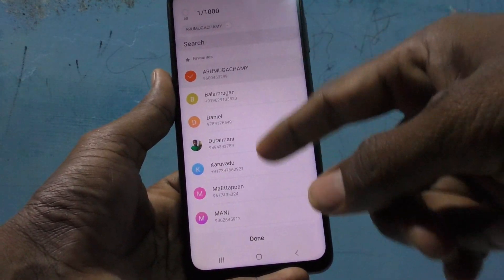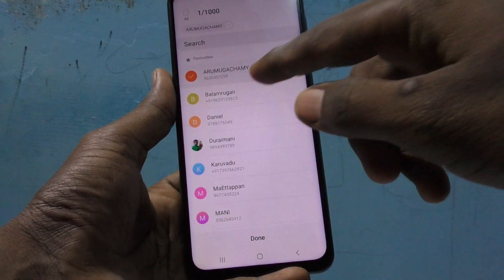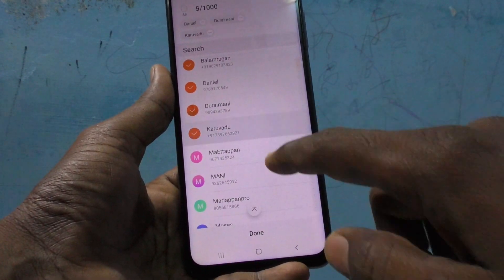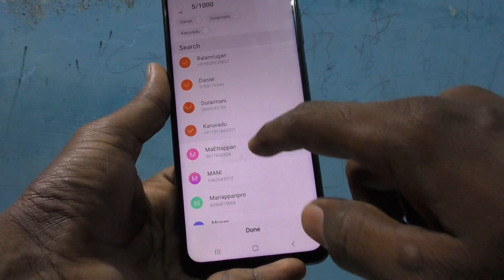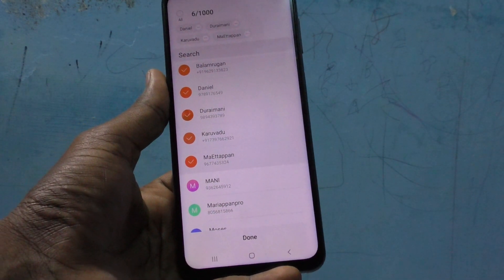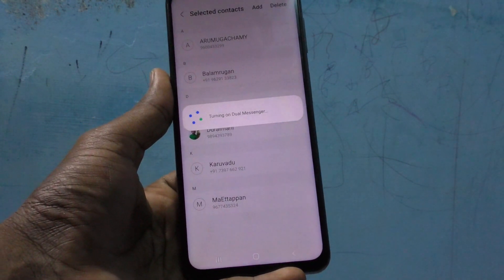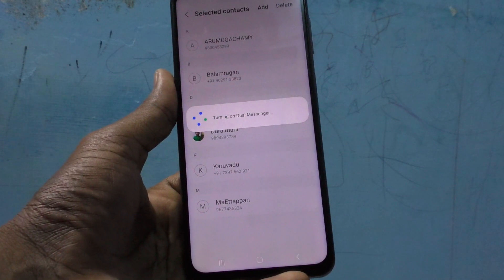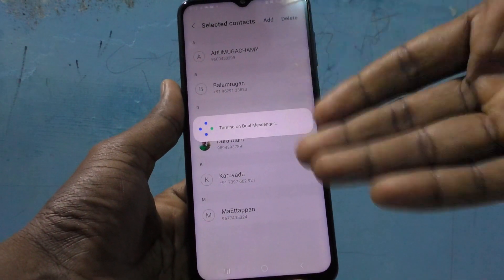You have to select some numbers from your phone contacts. I select a few of my contacts and click Done, so Dual Messenger is turned on for these contacts only.